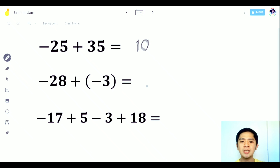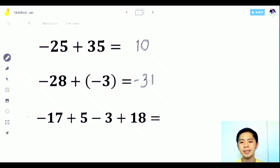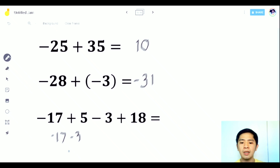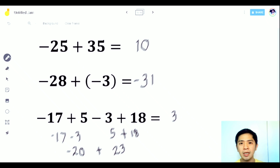Negative 28 plus negative 3. Since they have like signs, add the numbers: 28 plus 3 is 31. Since both are negative, use the same sign — the answer is negative 31. What if we have multiple numbers together? Group all negatives: negative 17 and negative 3 give negative 20. Then the positives, 5 and 18, add to 23. Combine: unlike signs, subtract — that is 3. Since 23 is higher than 20 and its sign is positive, the answer is positive 3.